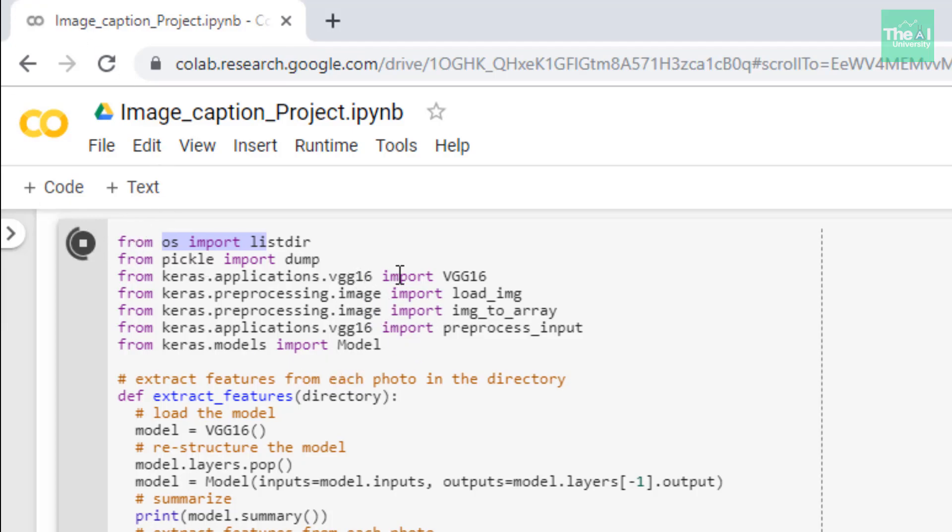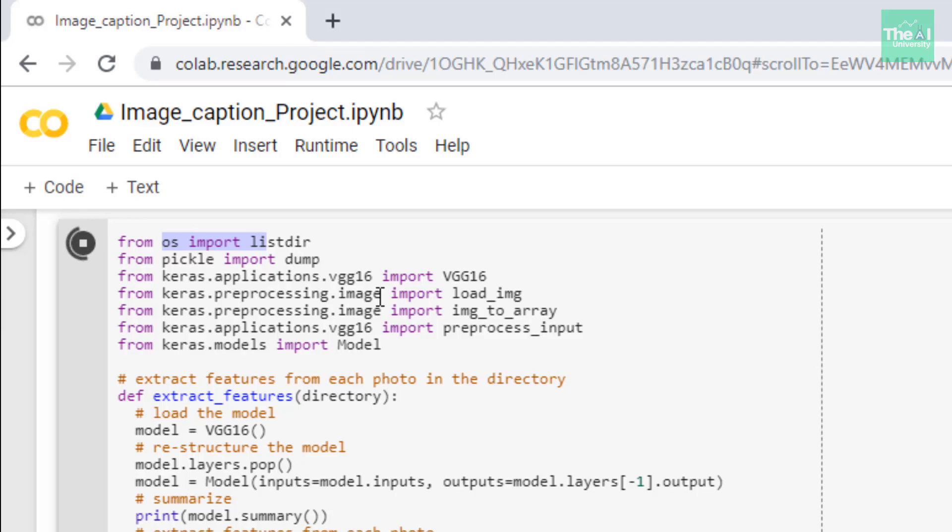Next, I'm importing VGG16 model from keras.applications.vgg16. After that, I'm importing load_img function from keras.preprocessing.image. This load_img function is used for loading an image from file as a PIL image object.